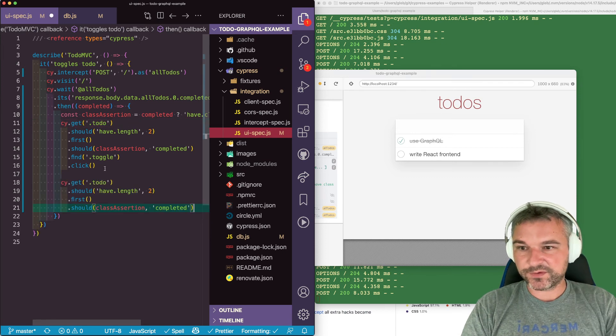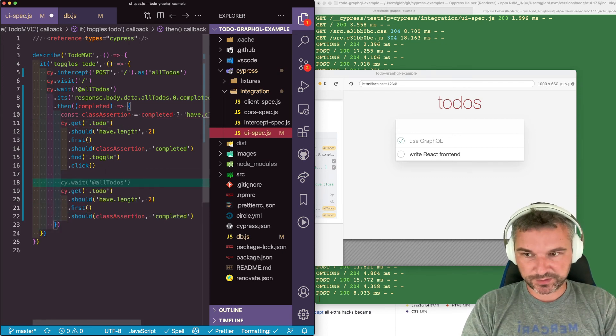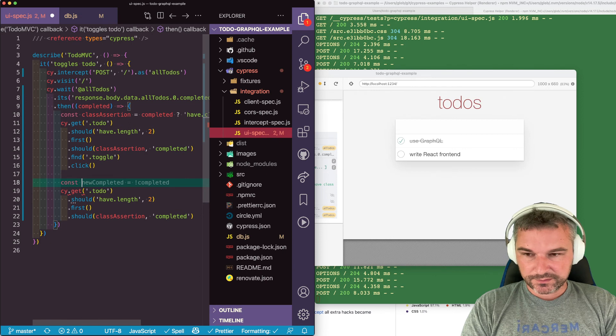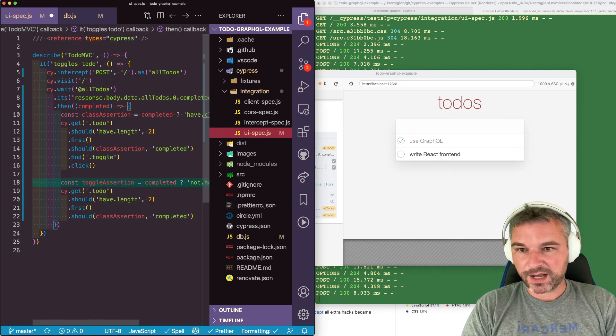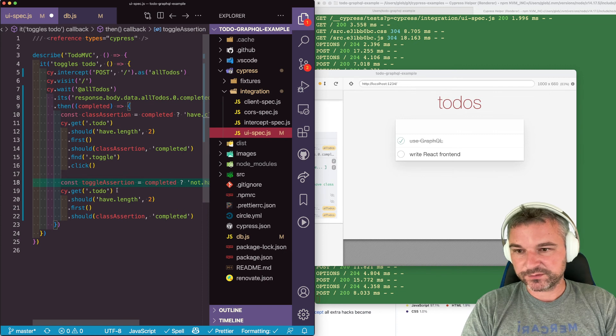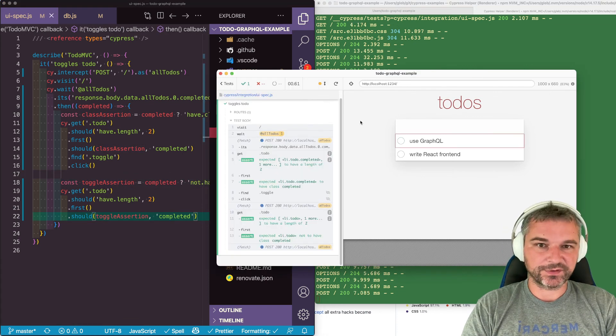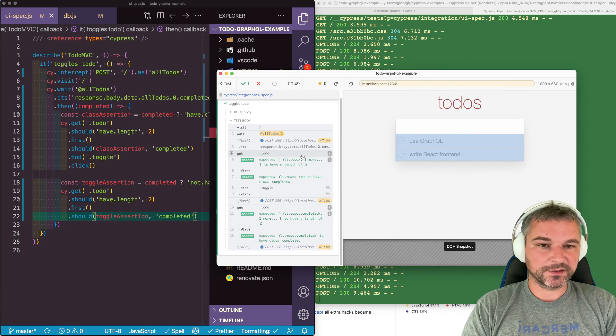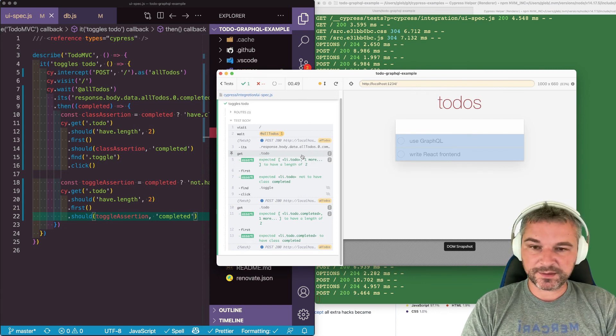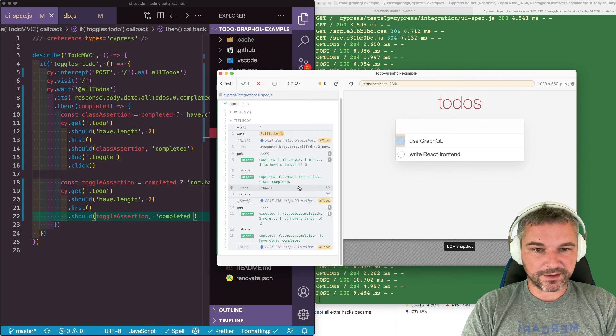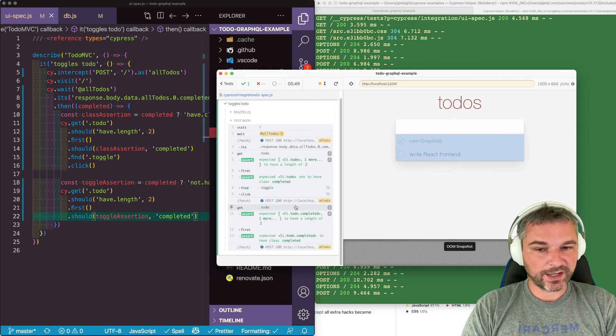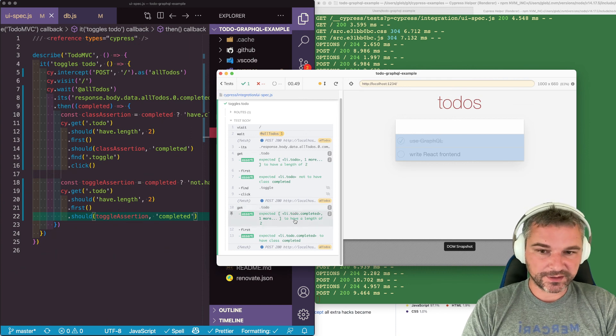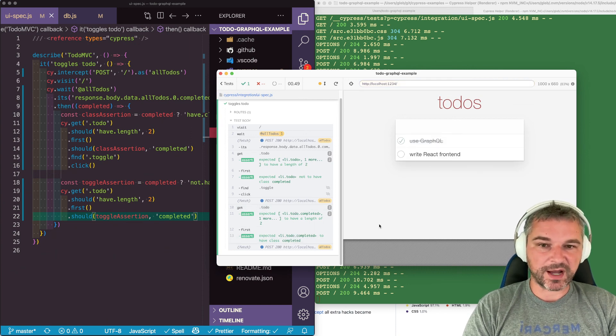And once we toggle, we can verify that it changes the assertion. So we'll say const toggleAssertion. And this will be the opposite of initial value. So we can put it right here. Perfect. So first the test comes in, looks at the data. The first element doesn't have class completed. It toggles it by clicking it. And then it grabs UI elements. After the app refreshes, grab the first element and check that now it's the opposite.